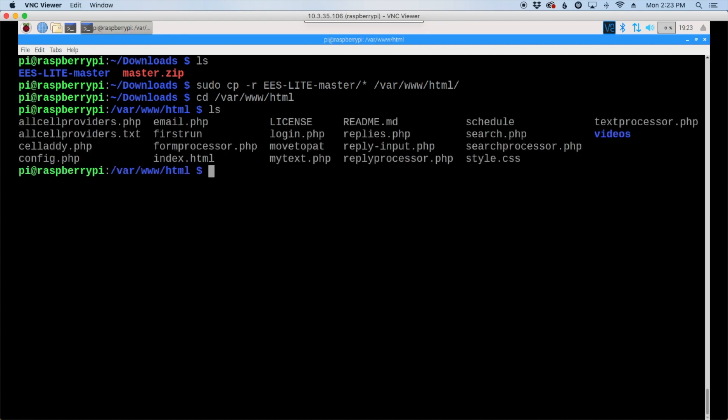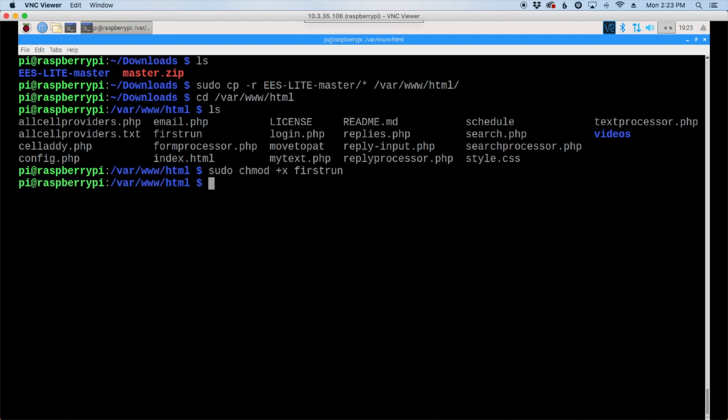All right, we need to make one of our files executable, so we'll say sudo chmod +x firstrun, and then let's run that with sudo ./firstrun. And the last thing we want to run now is ./schedule.